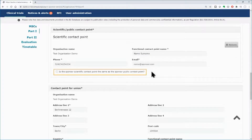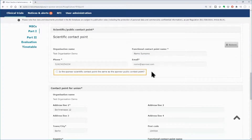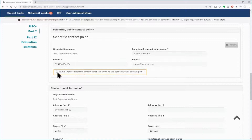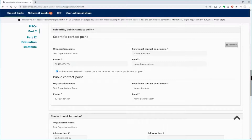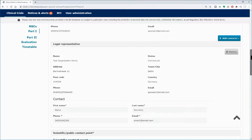Tick the box below if the sponsor scientific contact point is the same as the public contact point. If they are not the same, you need to repeat the procedure, but this time selecting the public contact point from the Add Contacts button.